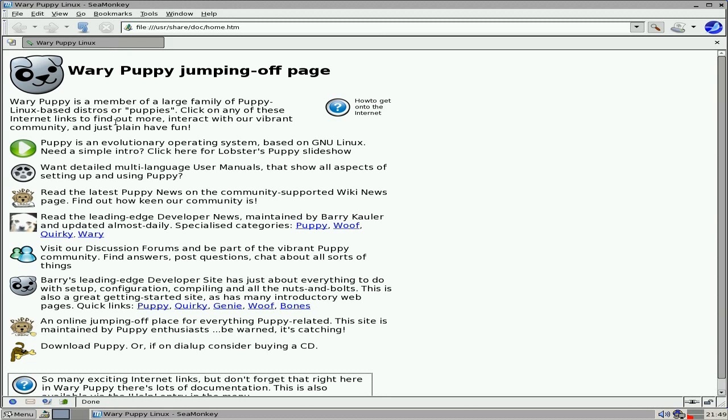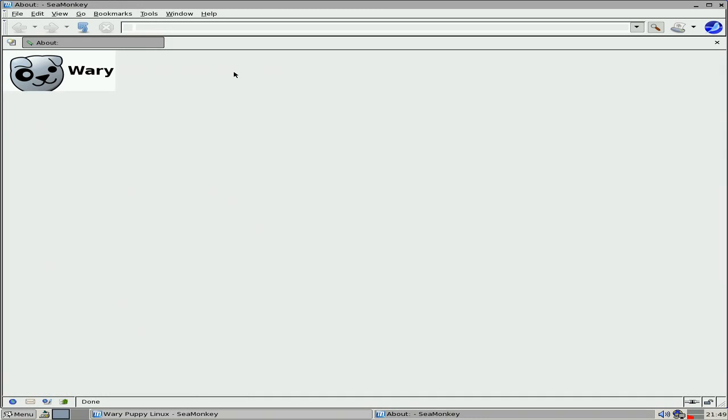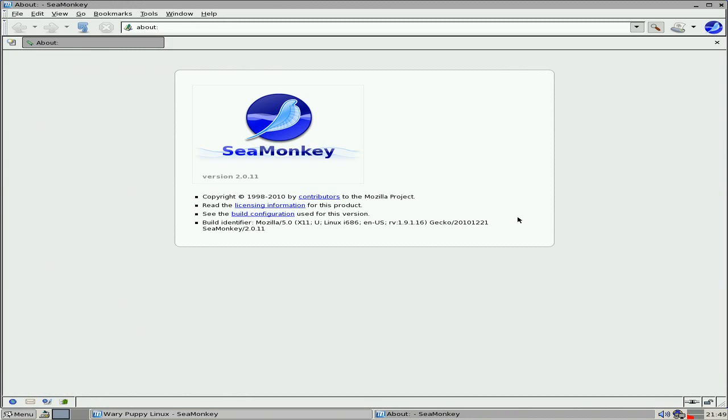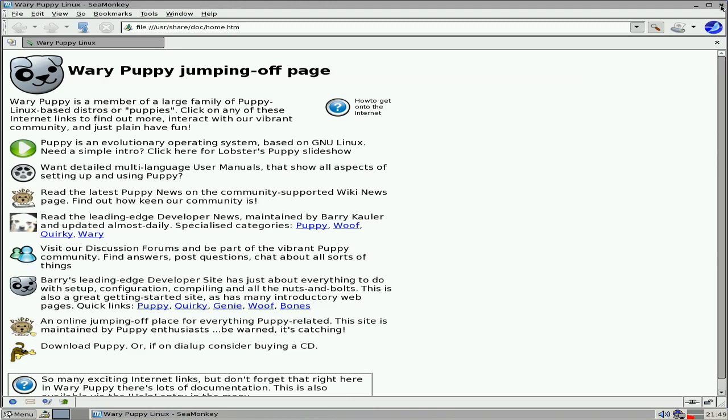We're going to open up the browser, which is Seamonkey. Now people are moaning about Seamonkey, but it does the job. Let's see what version it is. That's quite quick. It's 2.0.11, so that's alright. I can live with that.